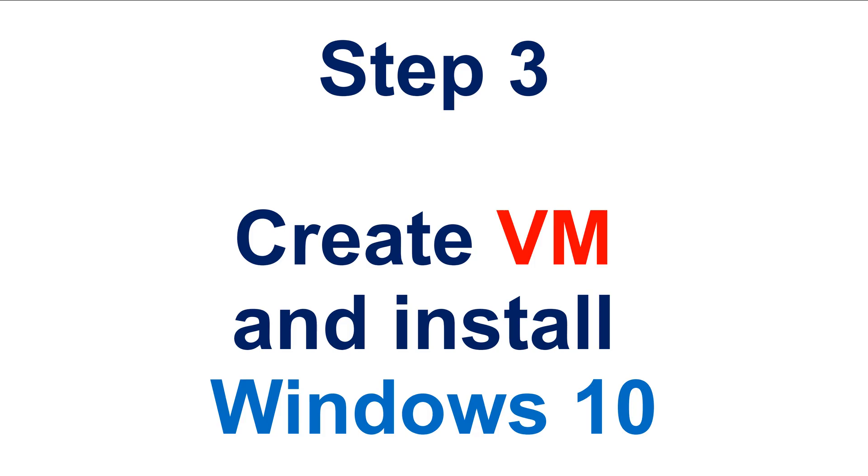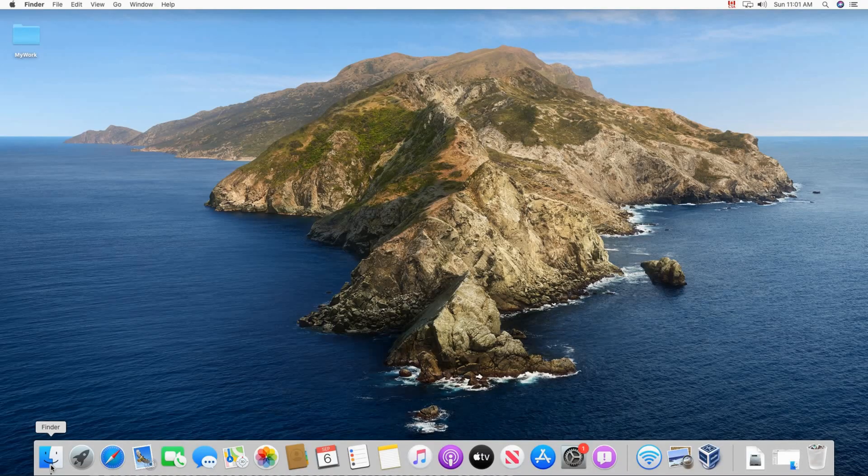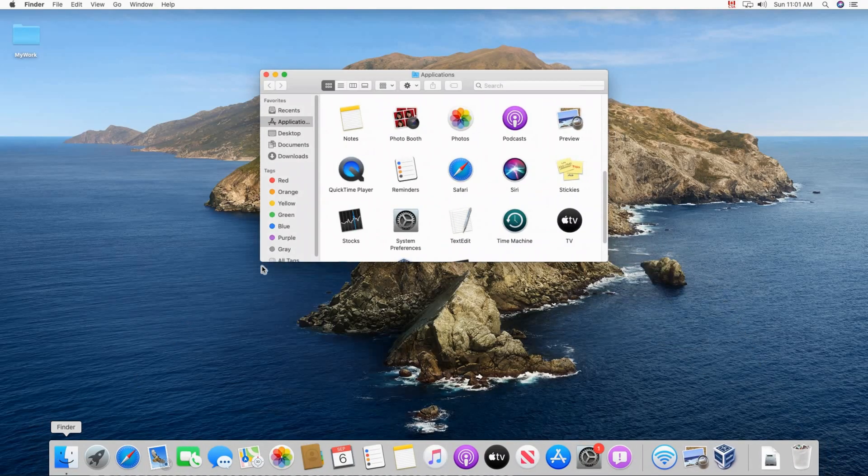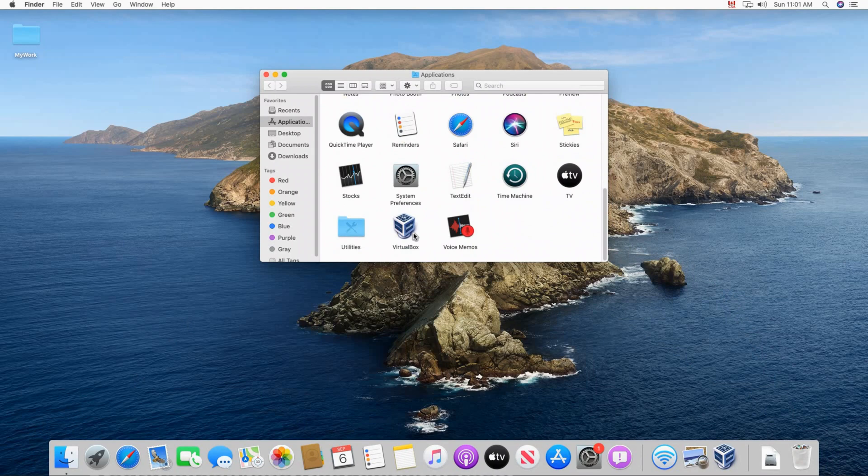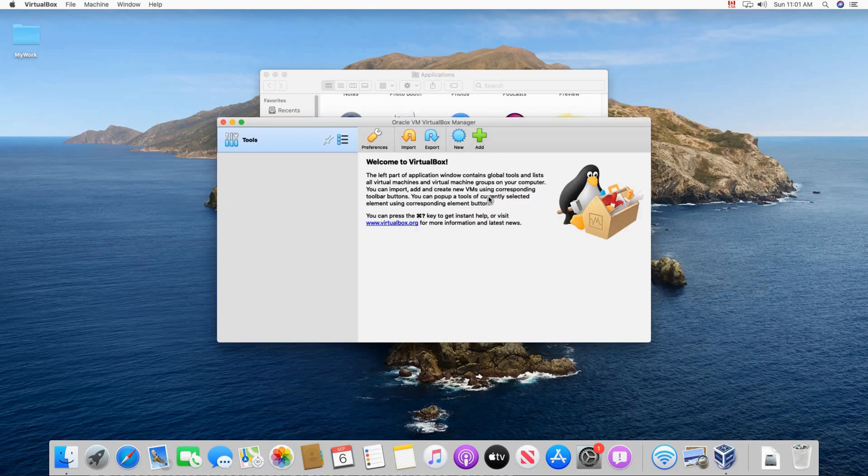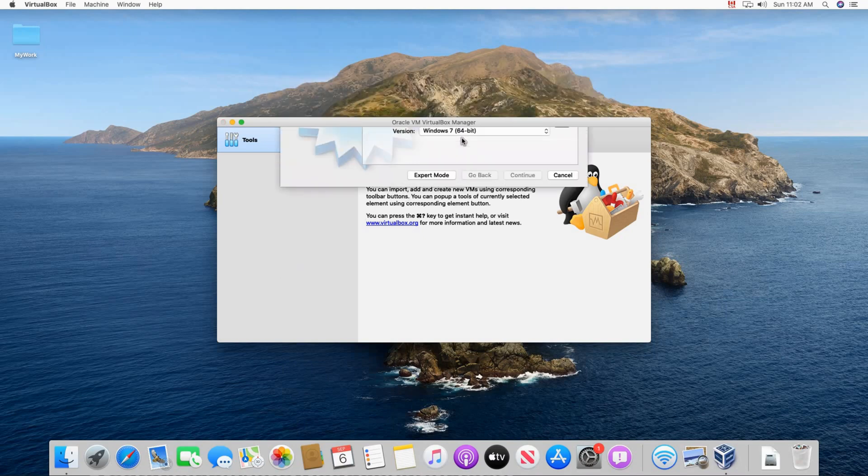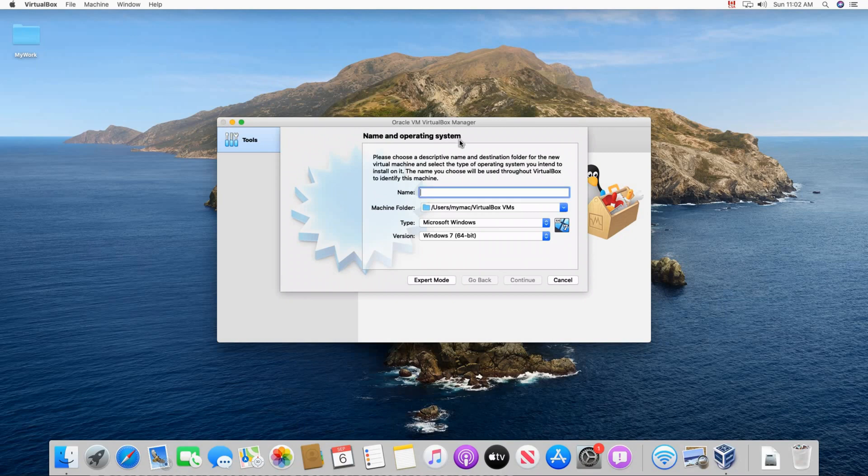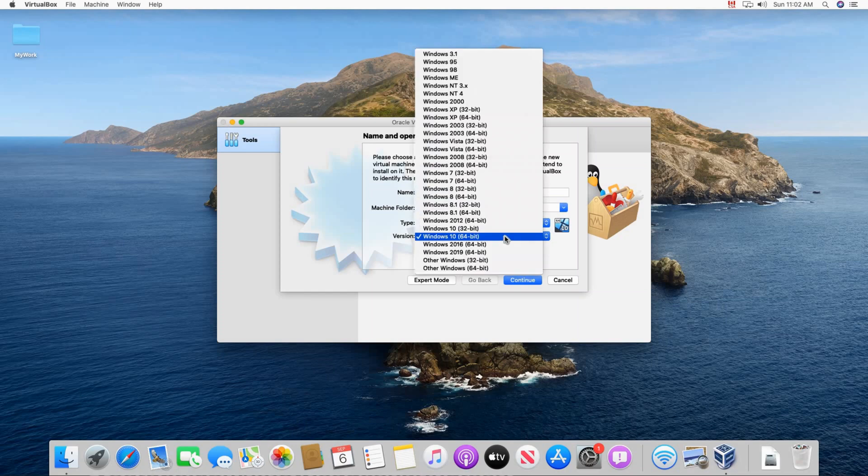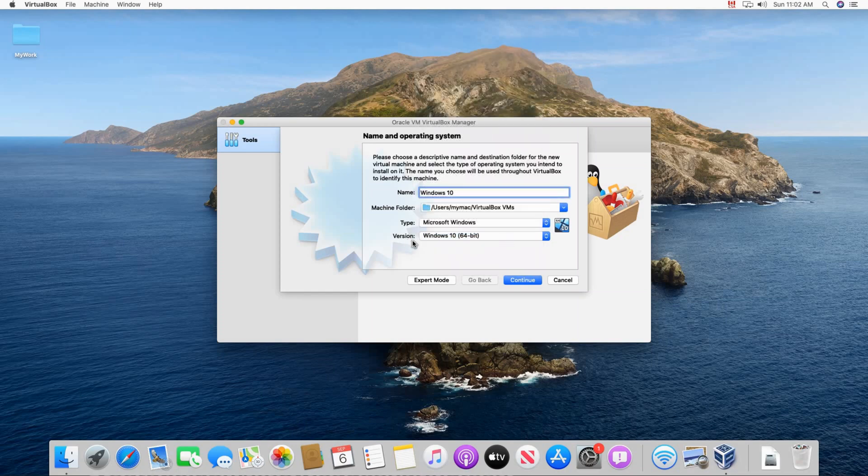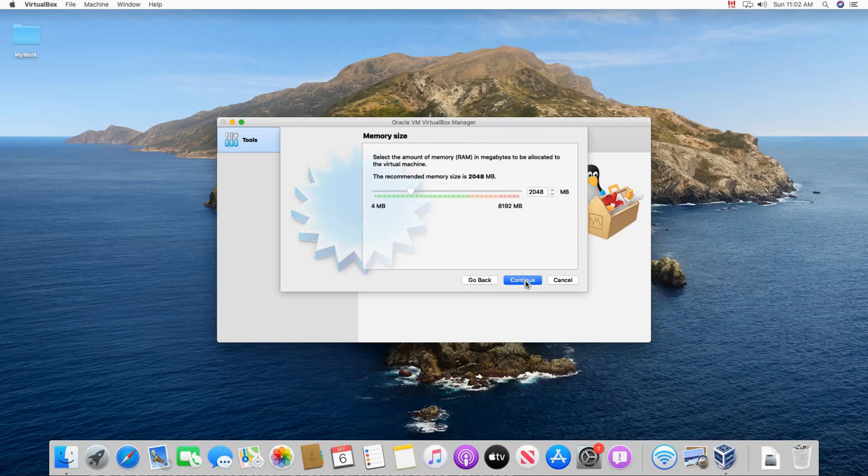And here the download finished. So step three is to create VM and install Windows 10. So I'm going to open VirtualBox now. And within VirtualBox, click on new. Name the VM Windows 10 or whatever you want. Here I'm going to name it Windows 10. And you see VirtualBox automatically selected the version here on Windows 10 64-bit. If you have another version of course choose the one you have, 32-bit or something. Click on continue.